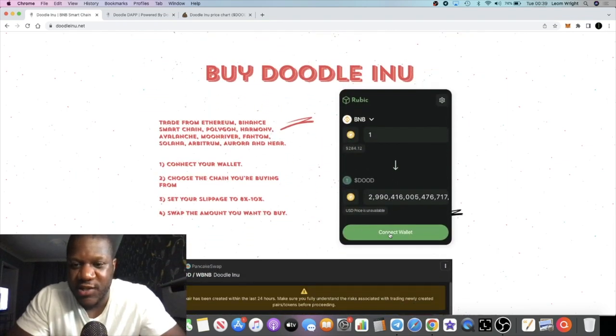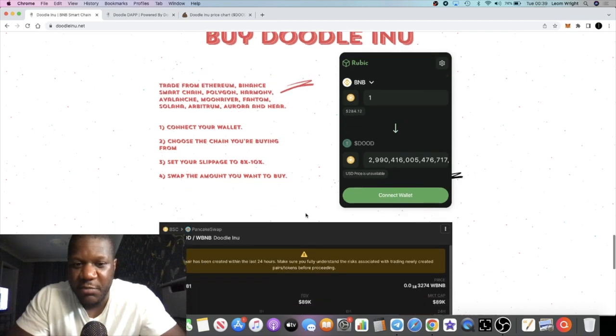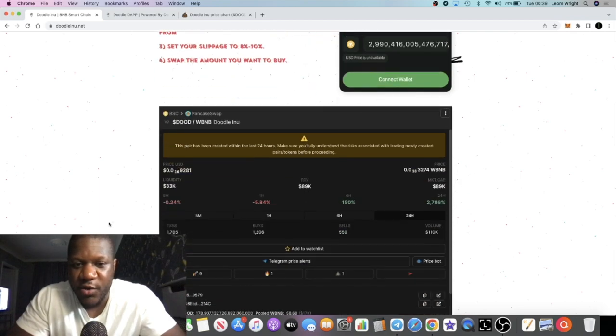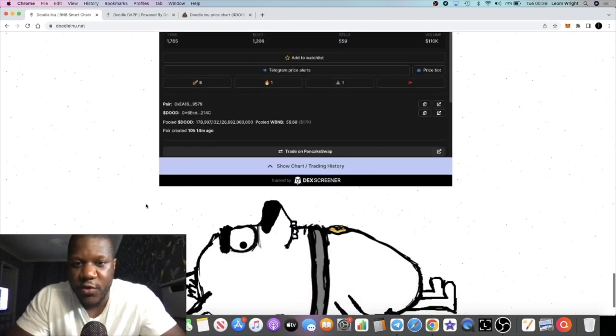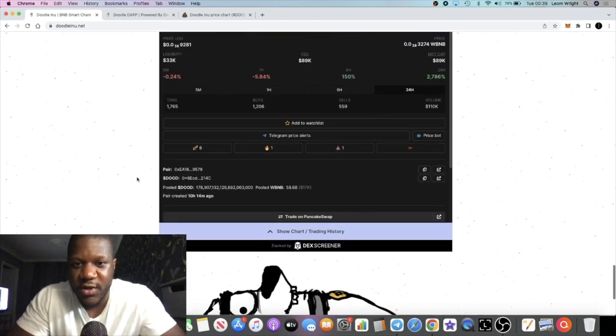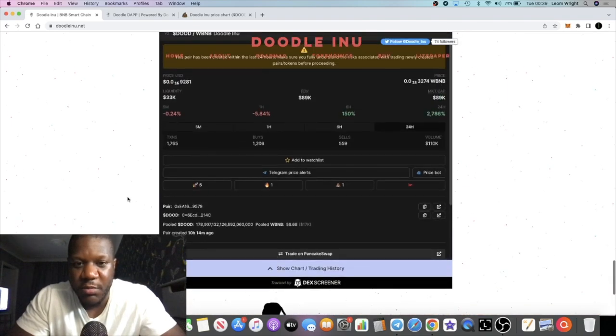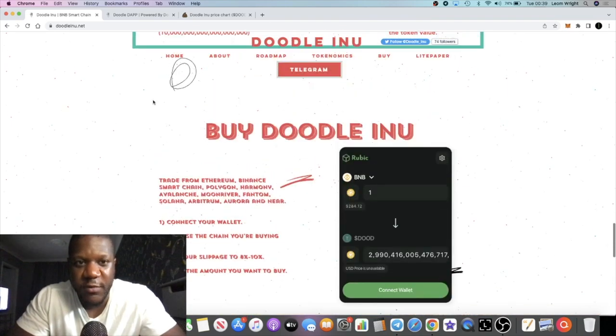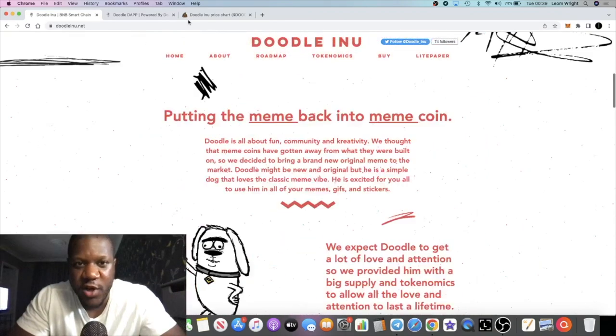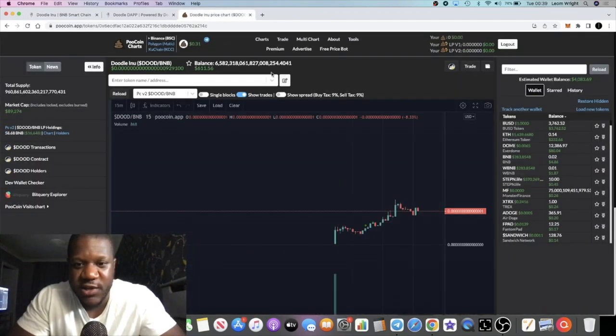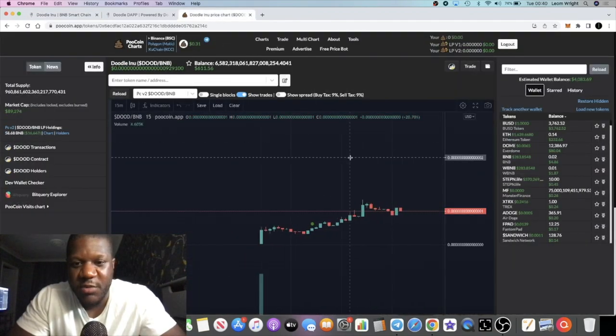You can connect your wallet and buy it here, or you can just go to PooCoin, which is what I tend to do. Go to PooCoin and buy the token right from there. I have the chart open, let's just take a look at the chart.